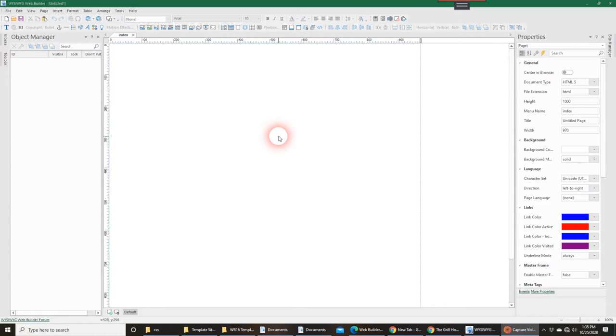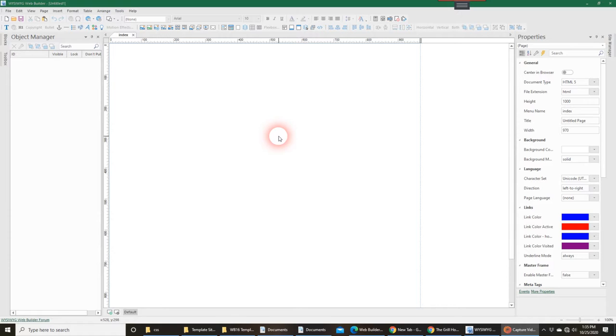The first thing, obviously, is once you get the template from wherever you're getting it, whether it be one of Pablo's, one of mine, or one of the other designers, typically it's going to come in a zip folder and you're going to download that zip folder. What I would recommend is I'm big on organization, so it'll save you a lot of time down the road.